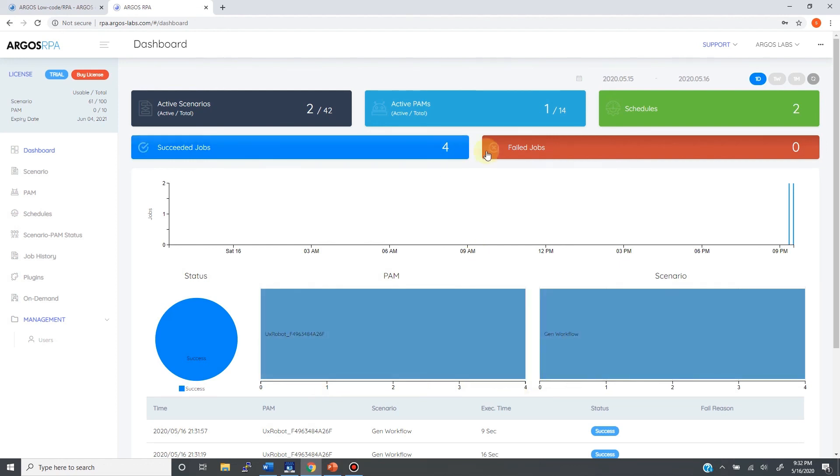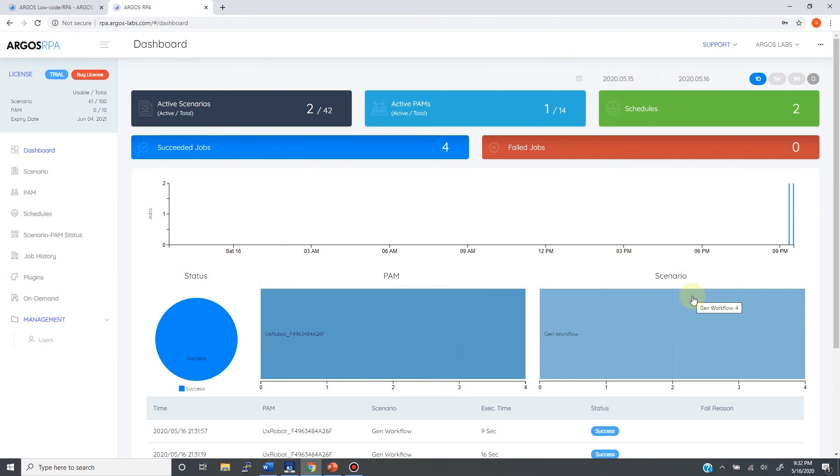Supervisor can also give you detailed execution logs including screenshots and failure alarms which can send emails to the bot management team members.